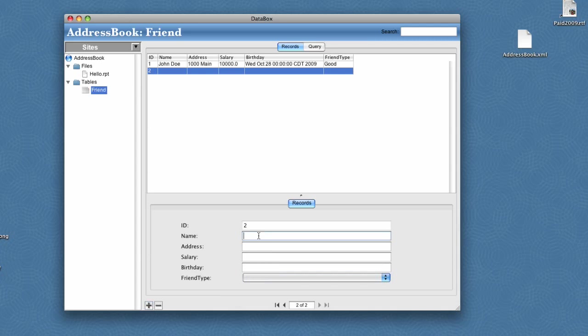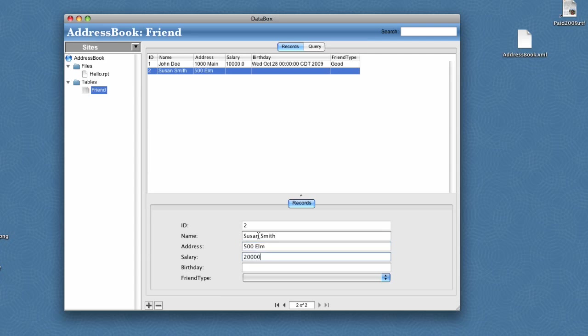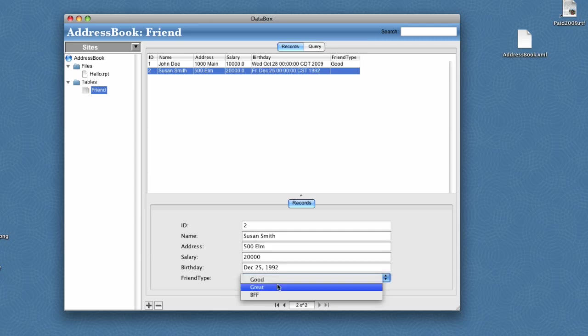We'll add another friend, Susan Smith on Elm Street. Her salary is $20,000. Her birthday is Christmas of 92. And we'll change her friend type to be great.